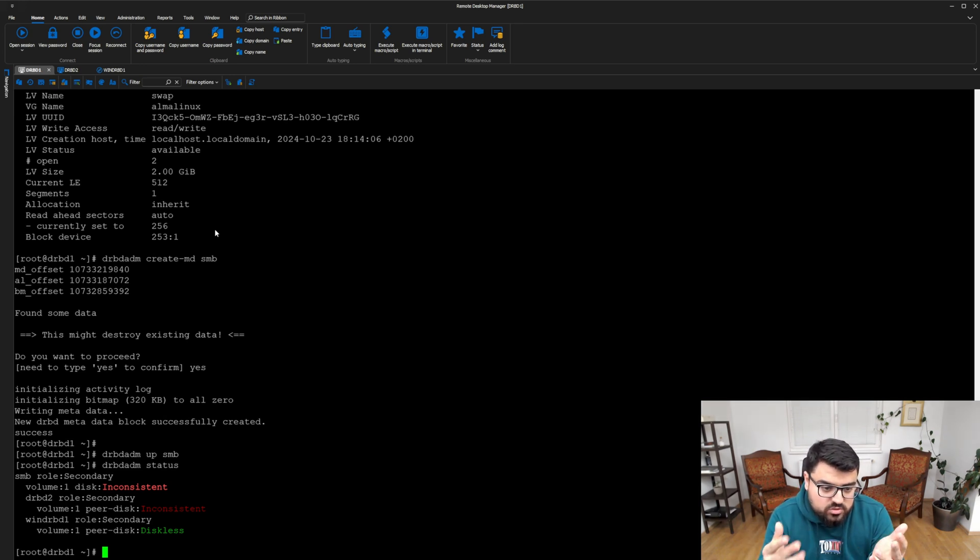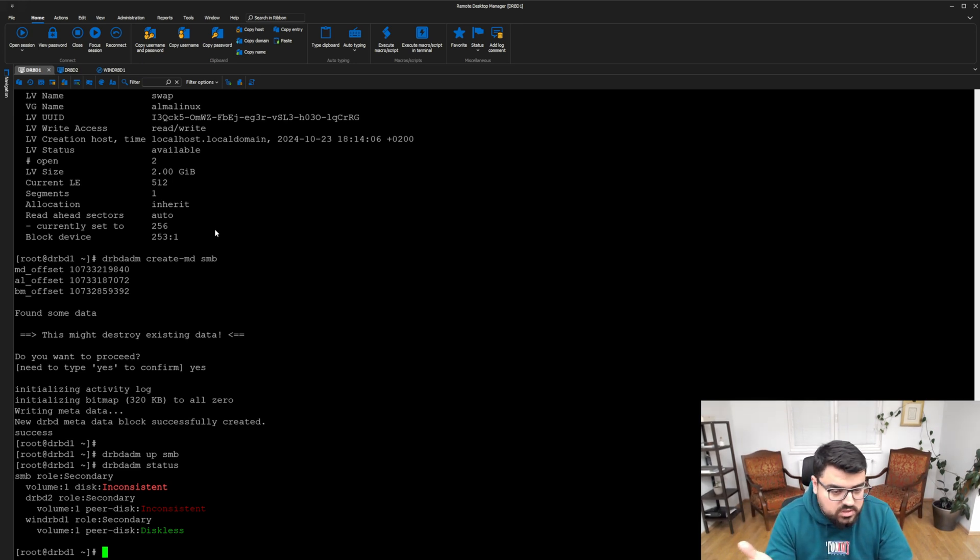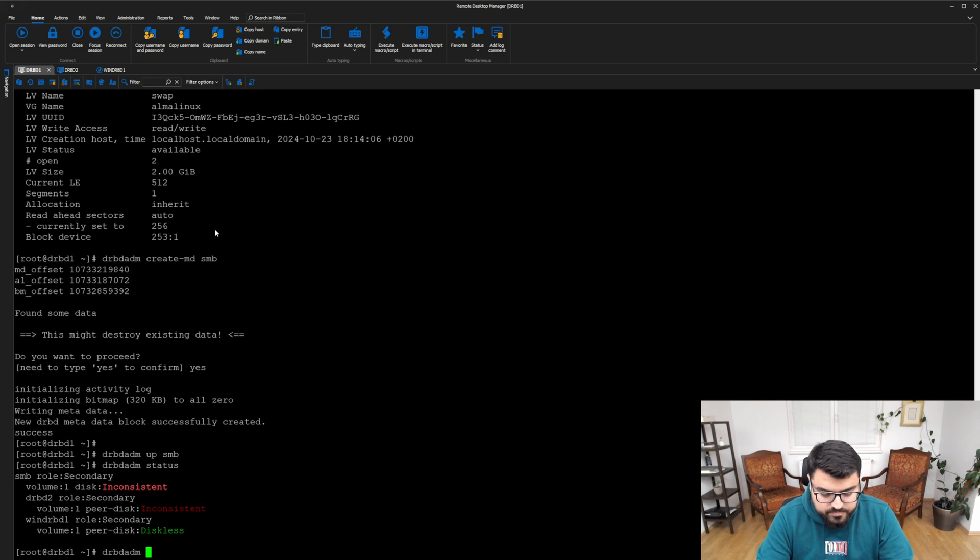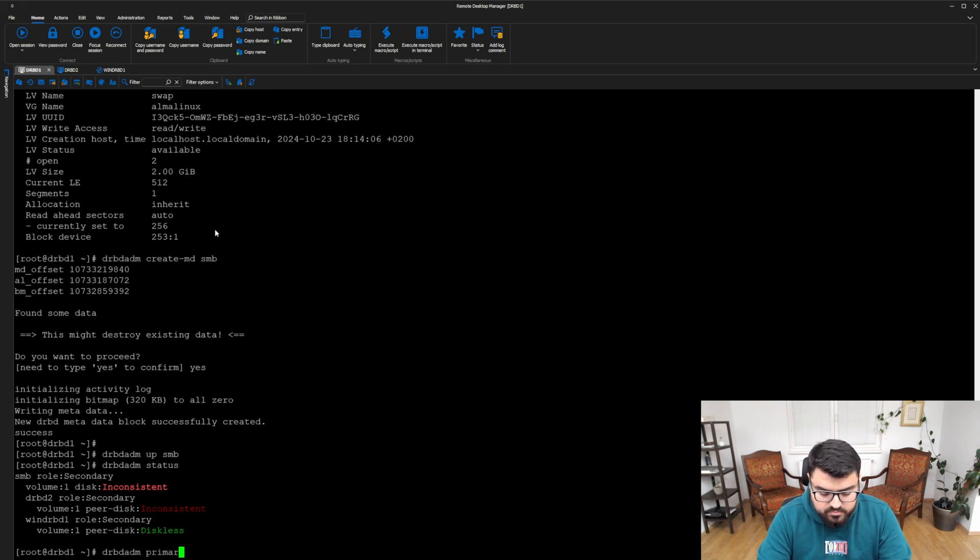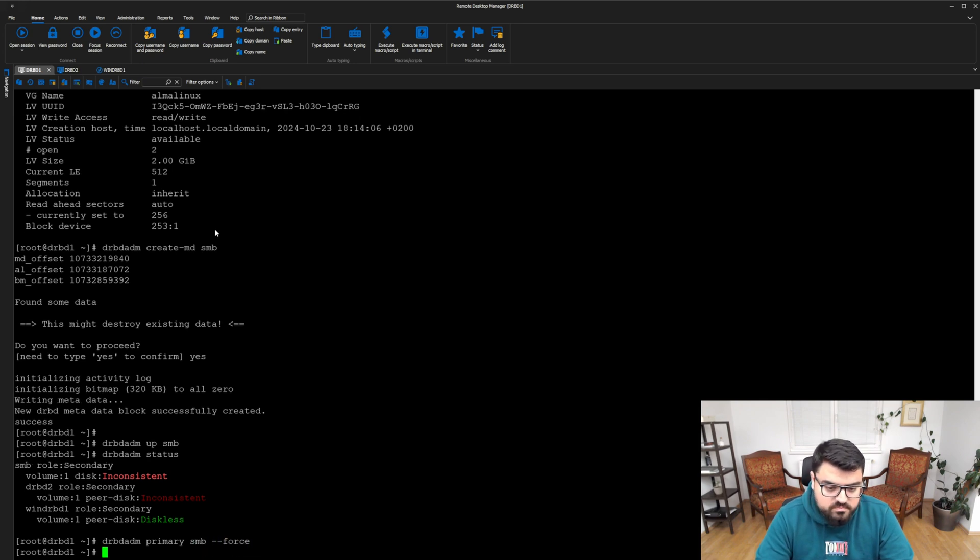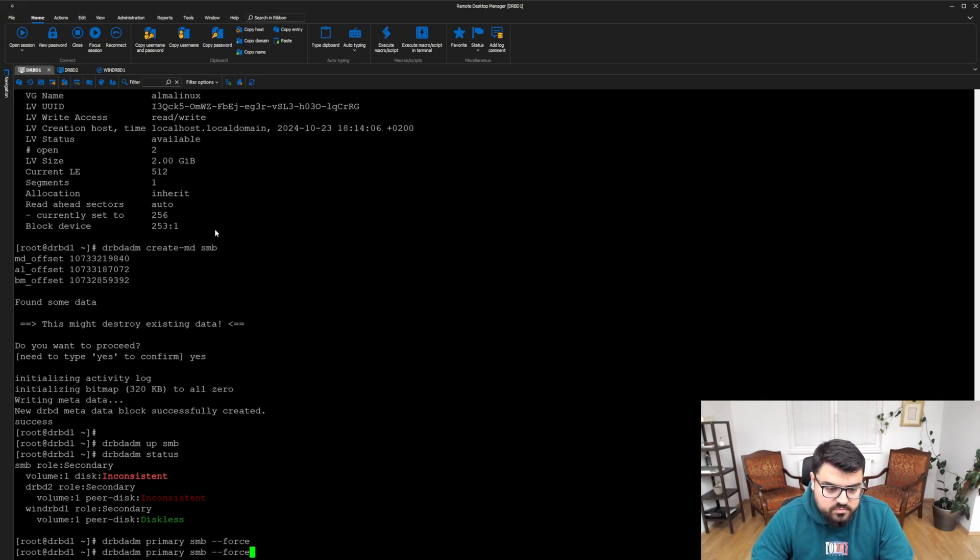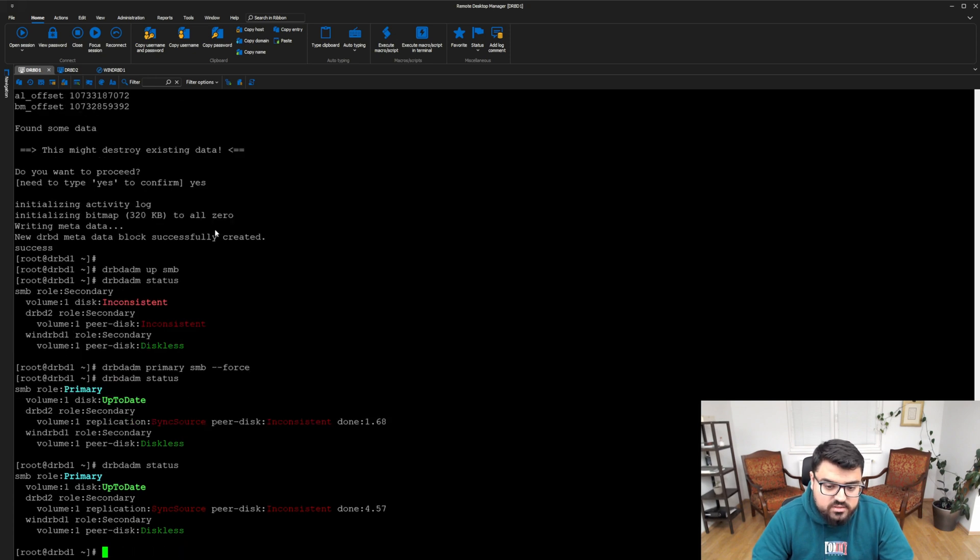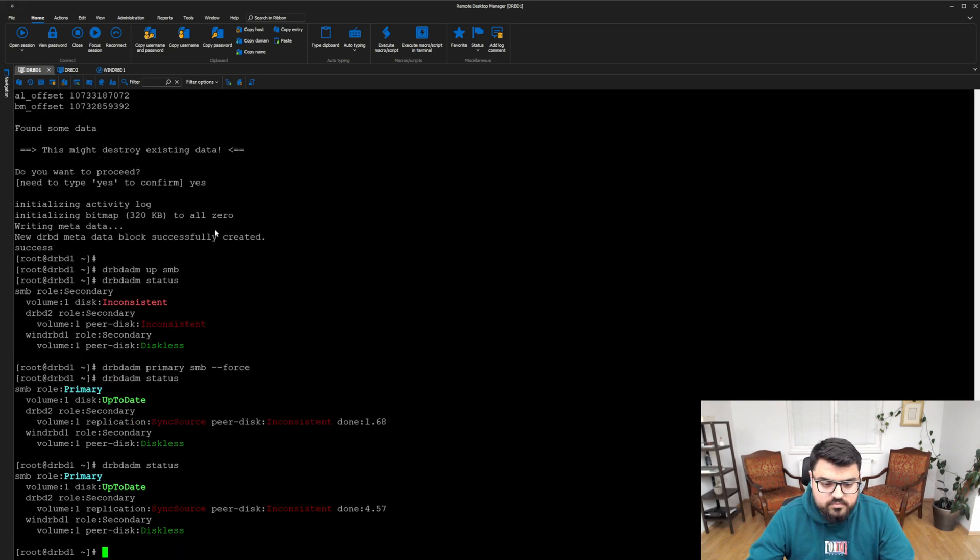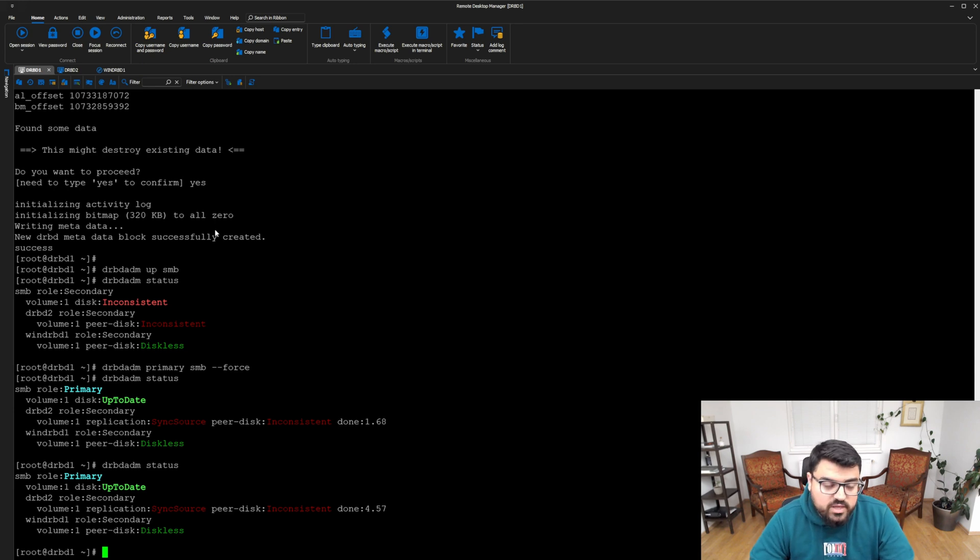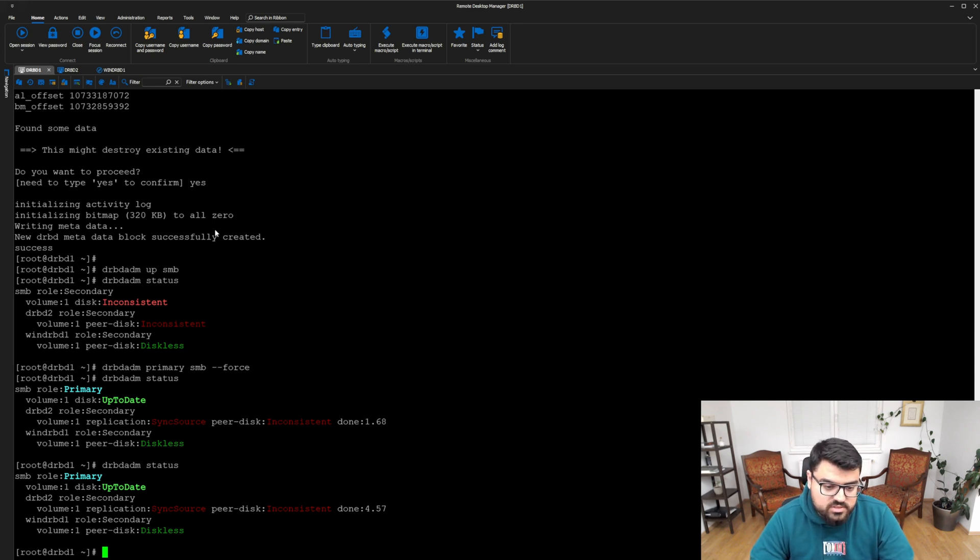To do that, we can choose DRBD1 or DRBD2, it doesn't matter. We just simply say DRBDADM, and then primary, and then SMB, and dash dash force, and hit enter. When you check the status again, it starts doing the synchronization. I will pause my video here, and then jump into the end of the synchronization.